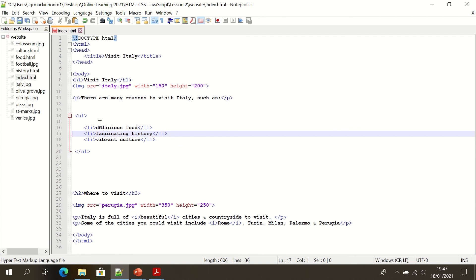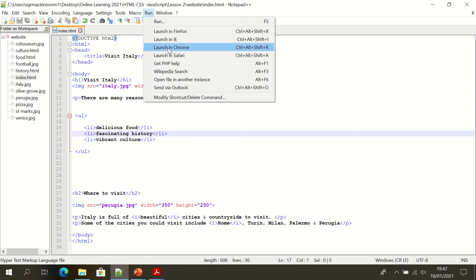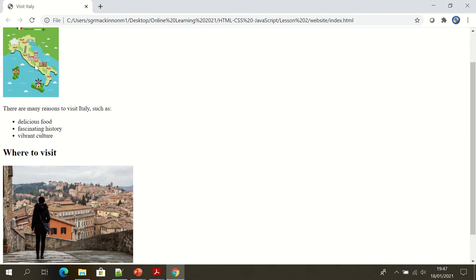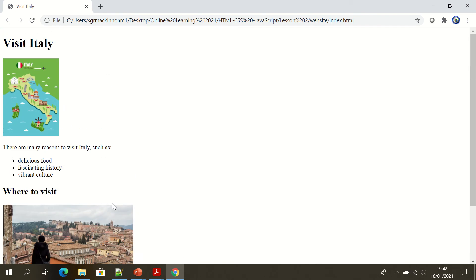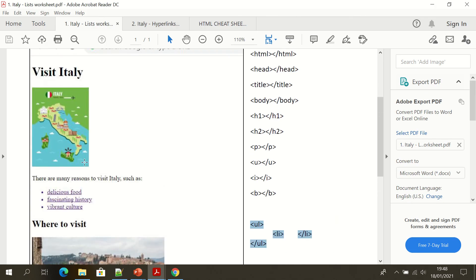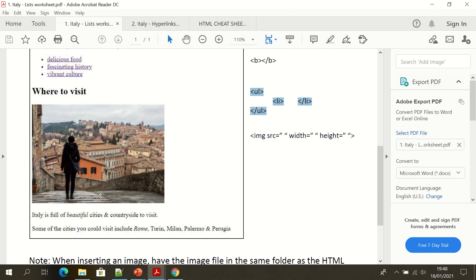The indentation — that small tab — makes the code that bit more readable. You can see the container of the unordered list, and inside that our list elements are indented. I'm going to save that web page and run it in the browser, launching it in Chrome. As you can see, we now have our heading, our image of Italy, our paragraph of text reading 'there are many reasons to visit Italy, such as', and then we've got our unordered list of items. That should complete task sheet one.